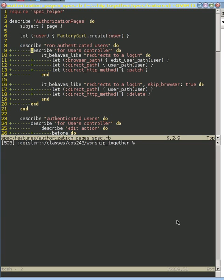Okay, let me quickly describe your tests here. If you look at the authorization pages spec that we had before, this looks a lot different than it did when we last selected it.